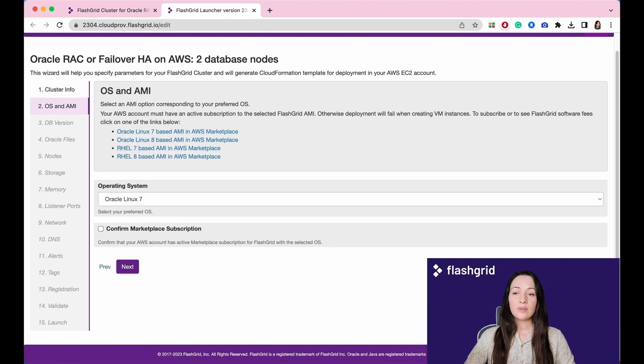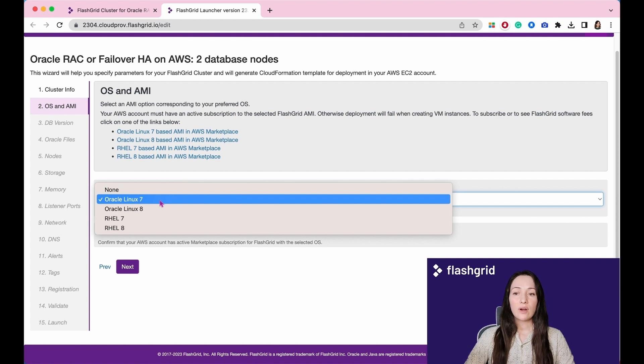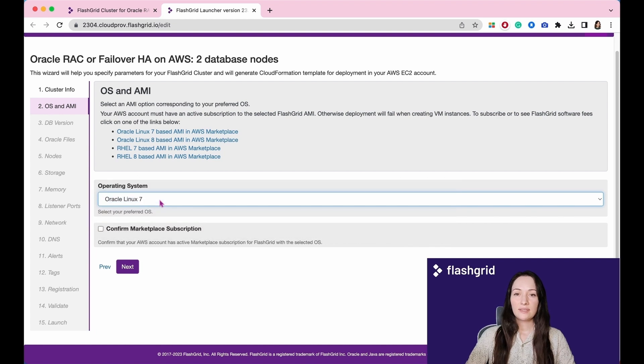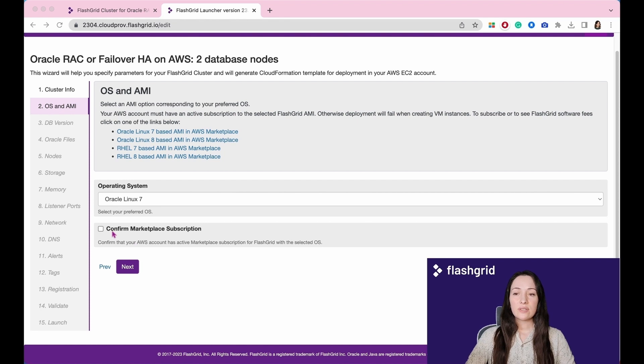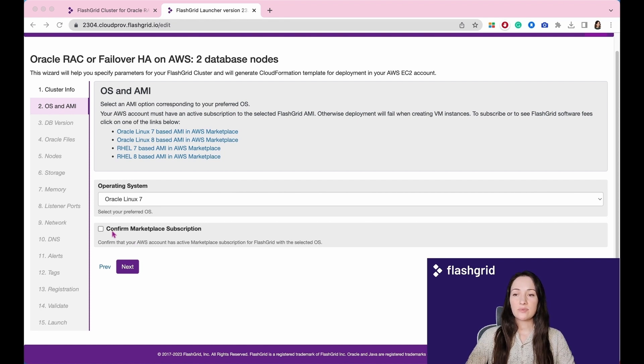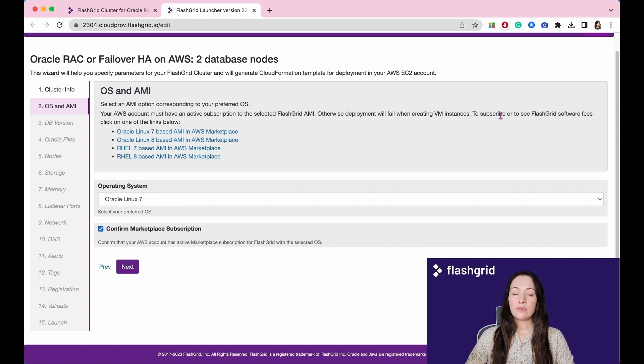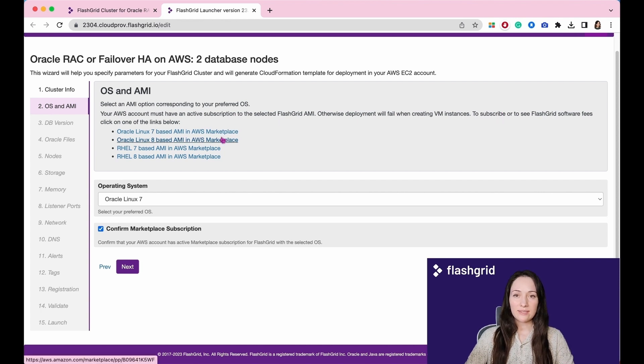In the following section, you will need to provide details about the operating system and AMI. We offer support for Oracle Linux 7, 8, Red Hat 7, and Red Hat 8. Let's proceed by selecting Oracle Linux 7. Please ensure that your AWS account has an active marketplace subscription for FlashGrid with the selected operating system. To subscribe or view FlashGrid software fees, please click on one of the following links.